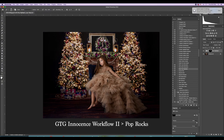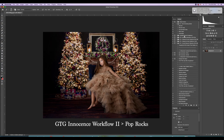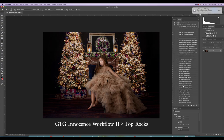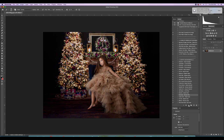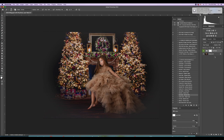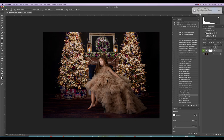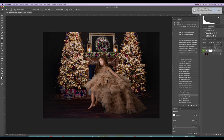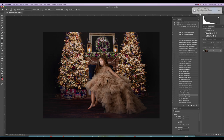I also used Greater Than Gatsby's Innocence Workflow 2 — I've used that one for like 10 years — and there's an action in it called Pop Rocks that I love. What it does is cause a little haze. I know that was kind of a fad in photography for a while, but in darker images I like to use it just a little bit because it muddles and marries all the colors in the darks.